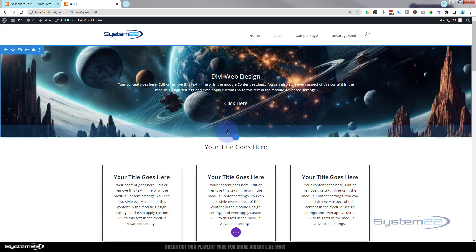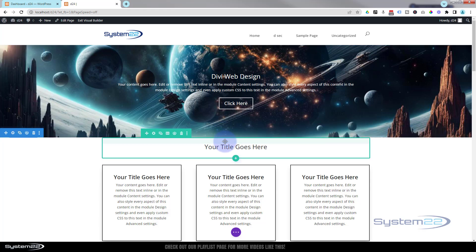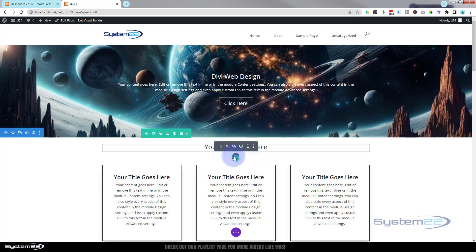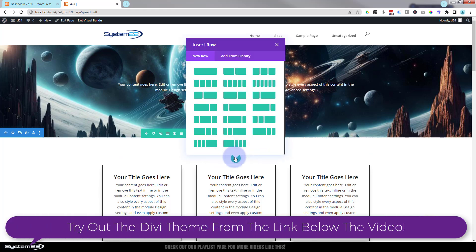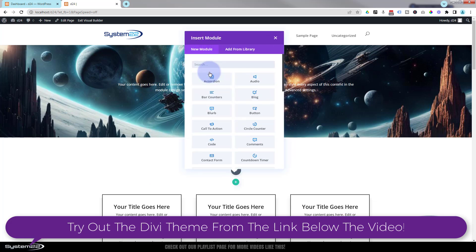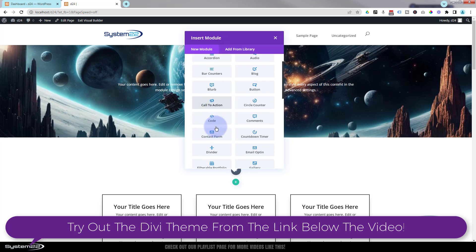We'll delete the row that it's in. Fantastic. Okay, let's add a new row. Put it wherever you want. I'm going to put it under my title here. I'm going to use a single column in my row, and inside I'm going to put a little code module.